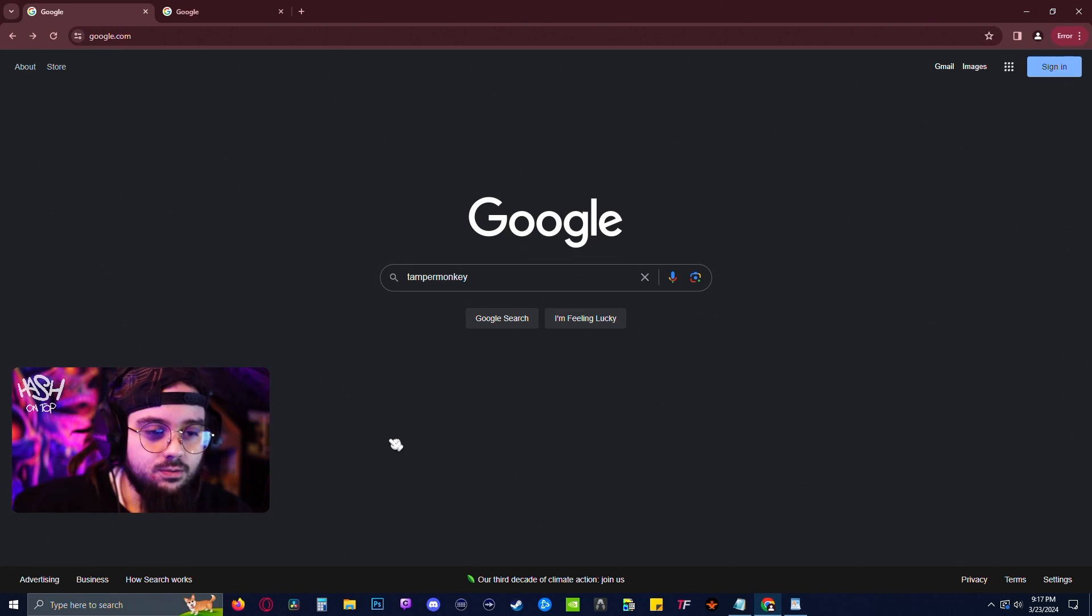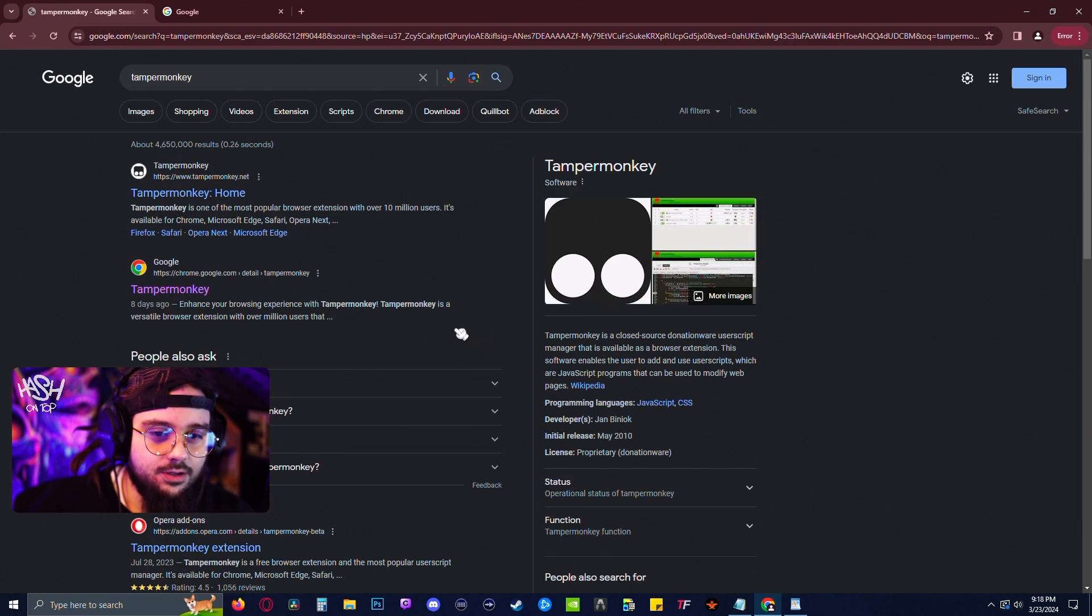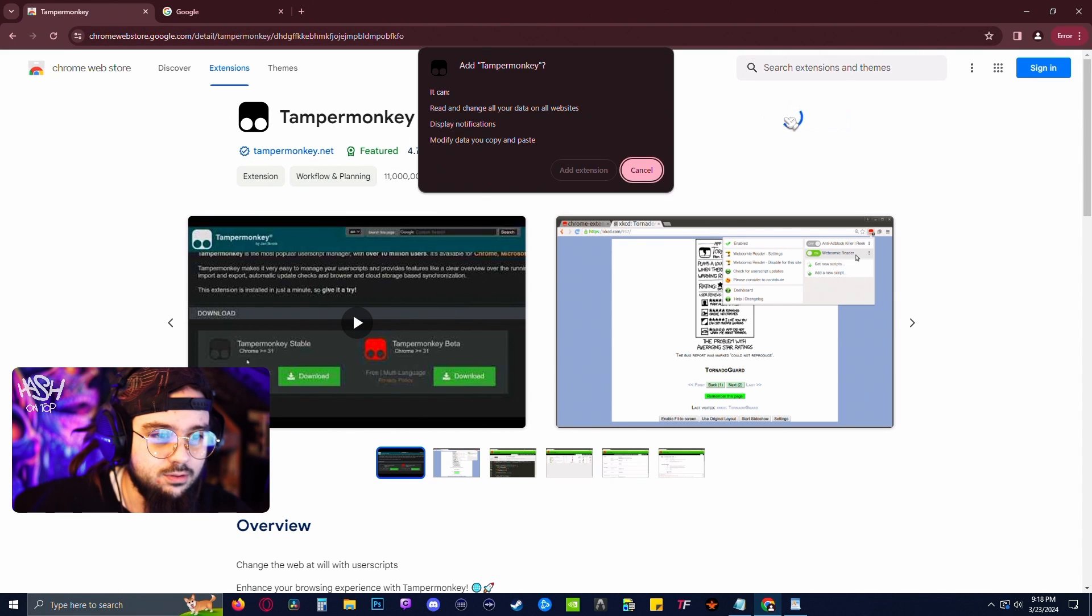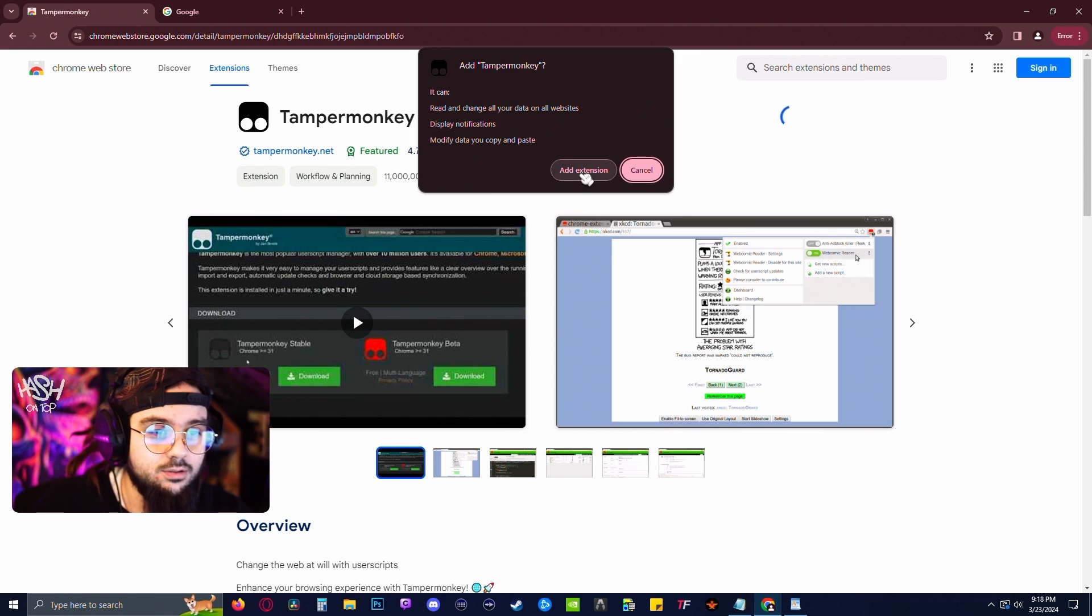So open up your browser and add that TamperMonkey extension to your browser. You can find it on the Chrome Web Store. I'll also put the link in the description.